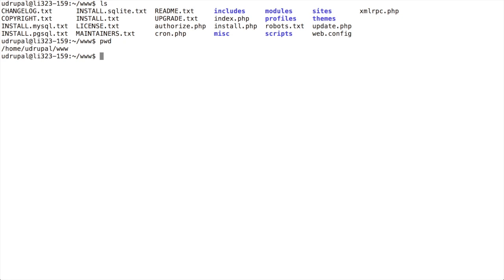So with these two things in place, let's go configure Apache to get it all actually lined up and working together. Again, where you configure Apache, where your vhost files live is going to depend on your server and your different setups that you're using.